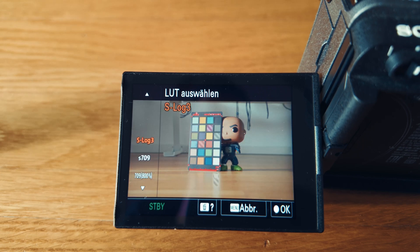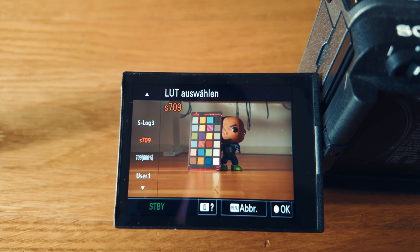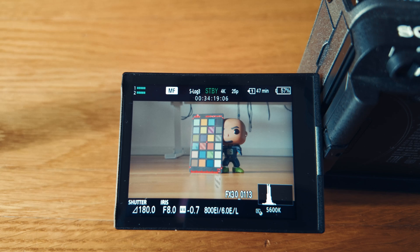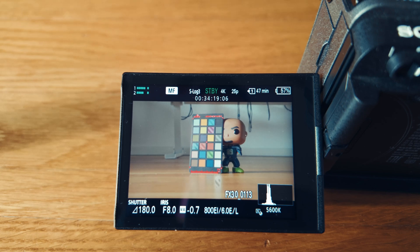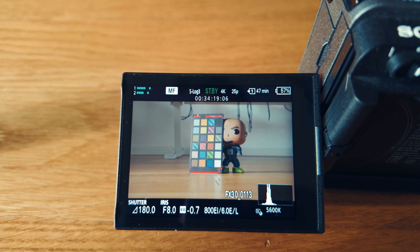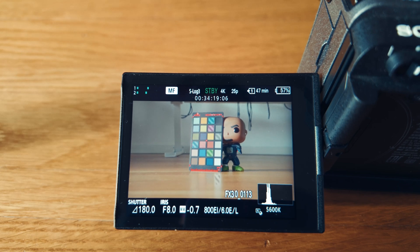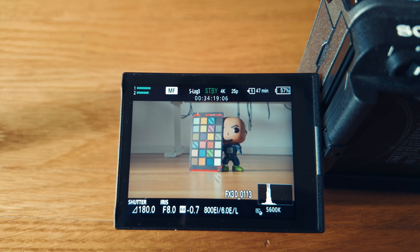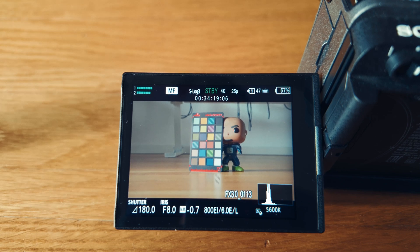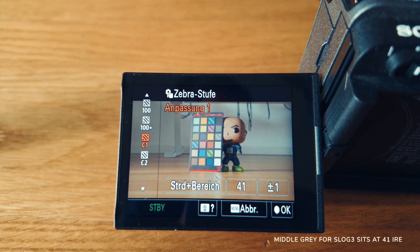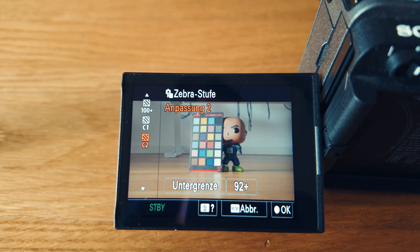So when you're depending on zebras during filming, I would suggest you set them up with the regular S-log3 viewer without applying any LUT, so you're on the safe side. And my recommendation is that you use 41 for middle gray.